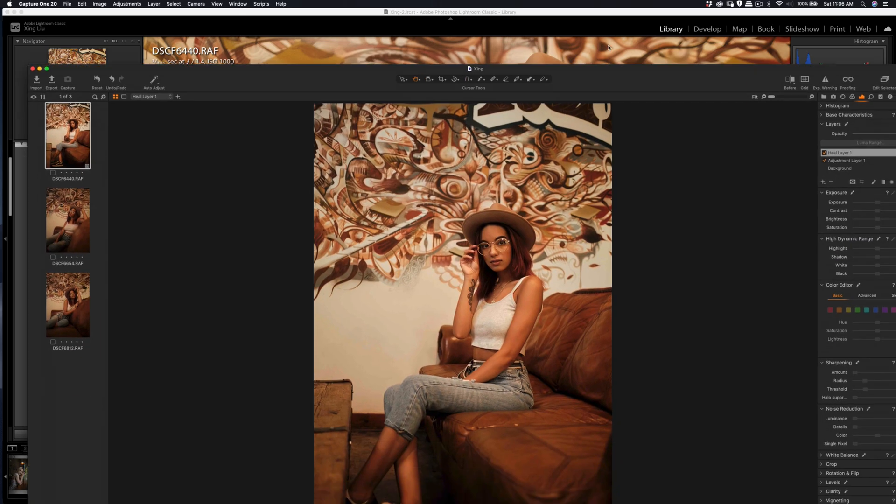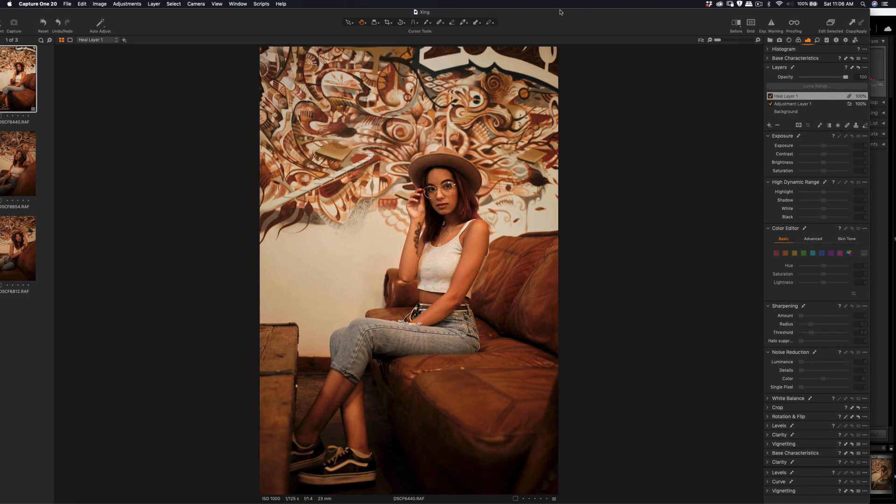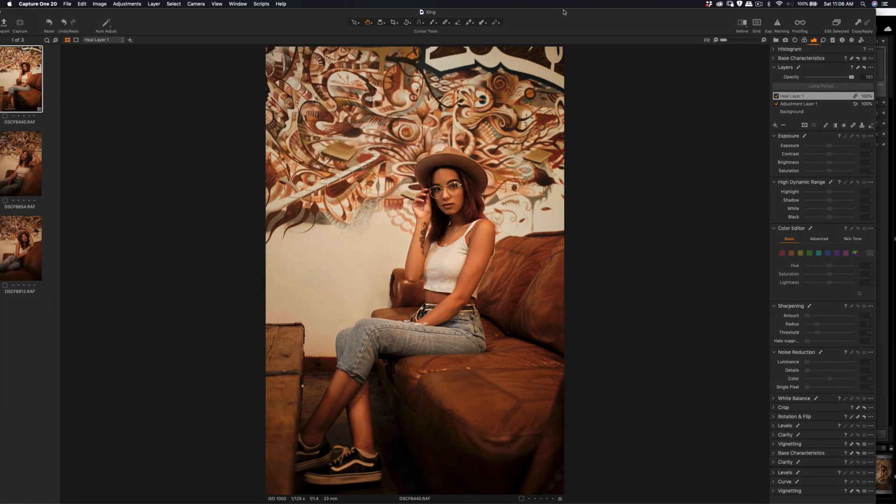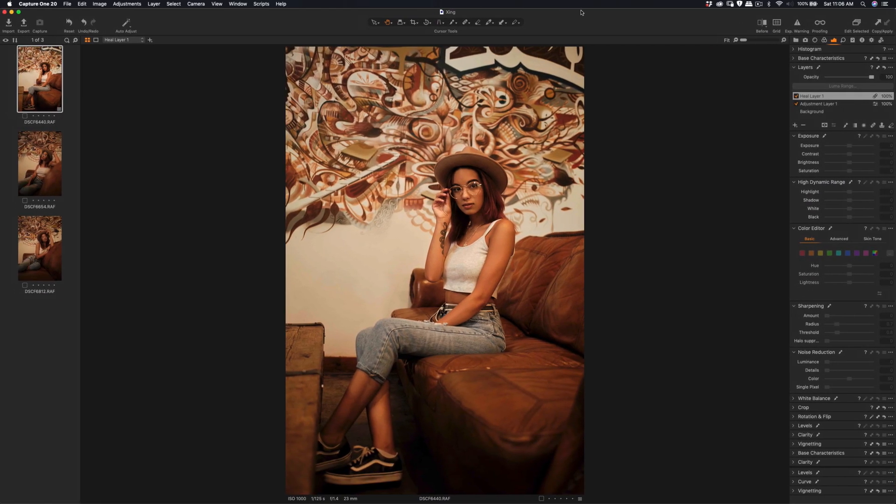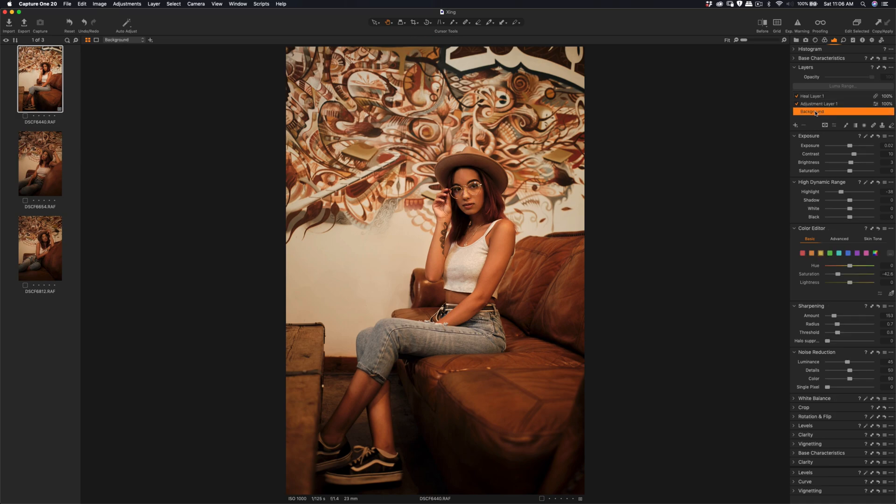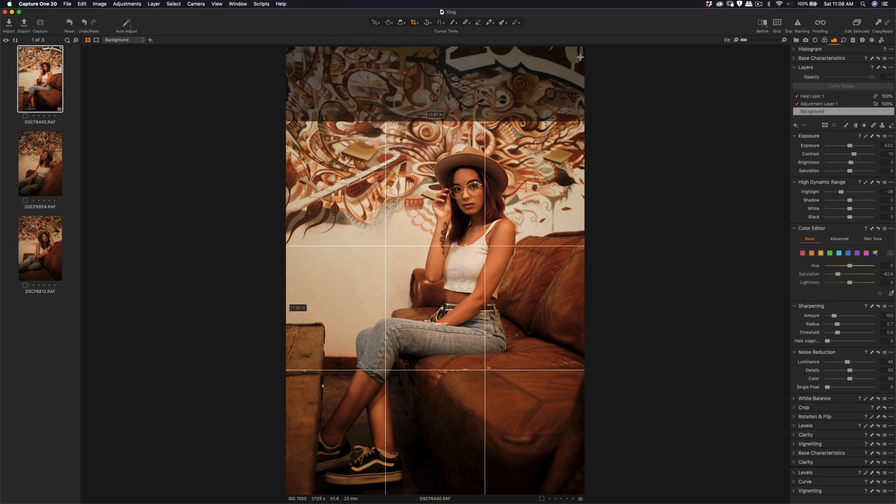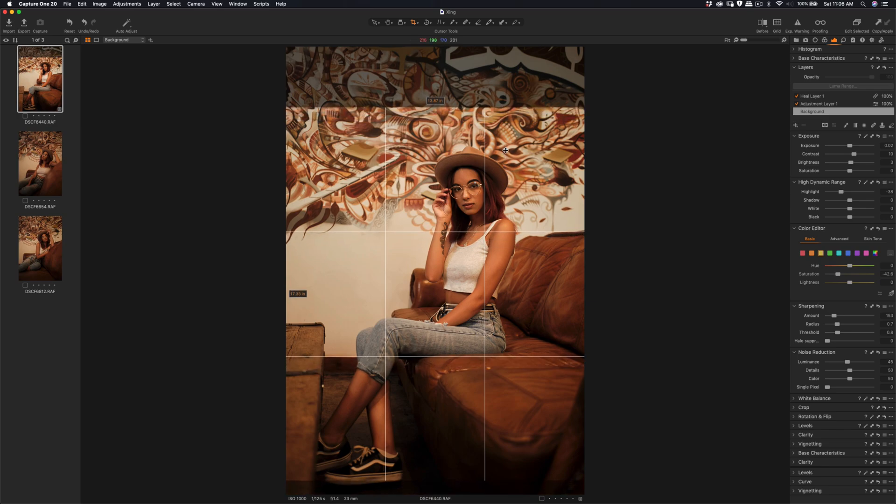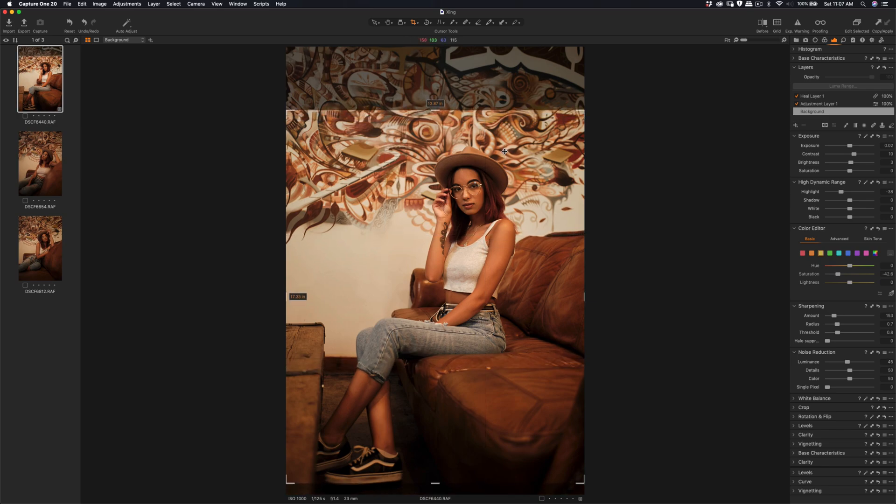So that's the Lightroom one and this is the Capture One. I can apply the adjustment layer later, but let me just do the cropping first because Instagram - slightly on top like that. The Instagram size is like that.